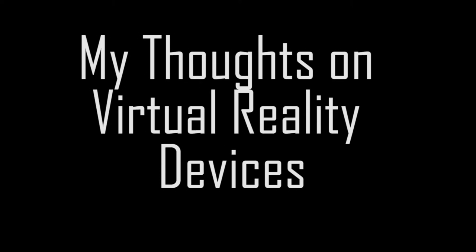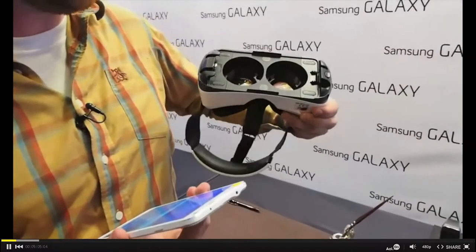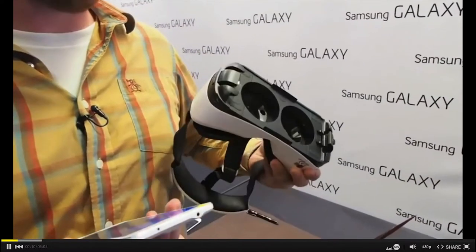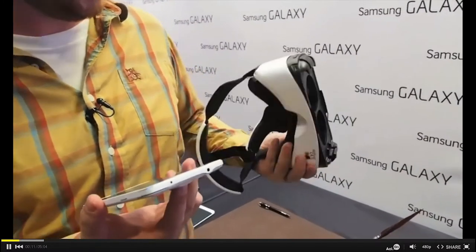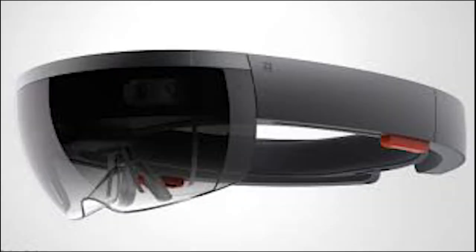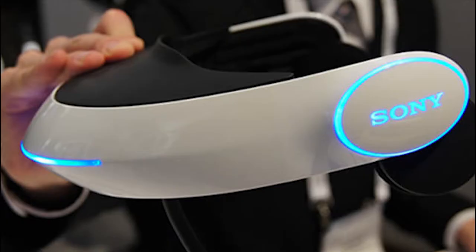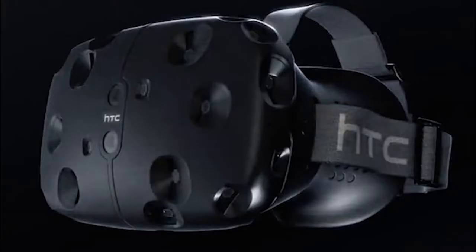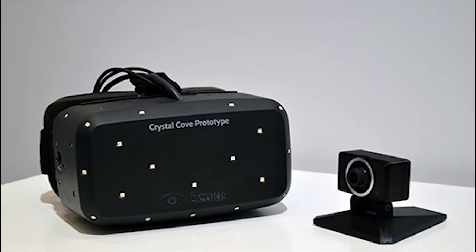What's up ladies and gentlemen, welcome to another one of my videos. Today I'm going to express some of my concerns and thoughts on virtual reality and all the devices that it entails. This includes the Microsoft devices, the Sony devices, the HTC device, and the Oculus Rift.